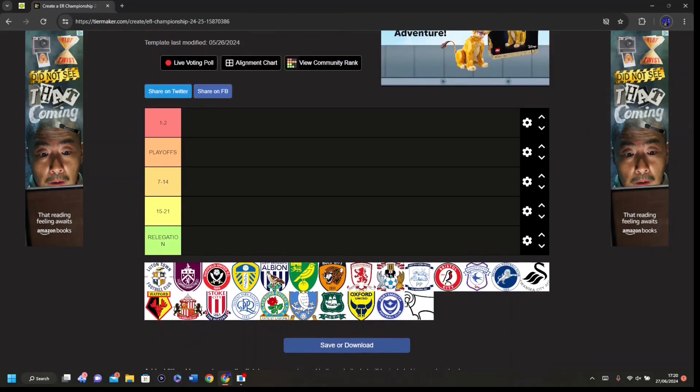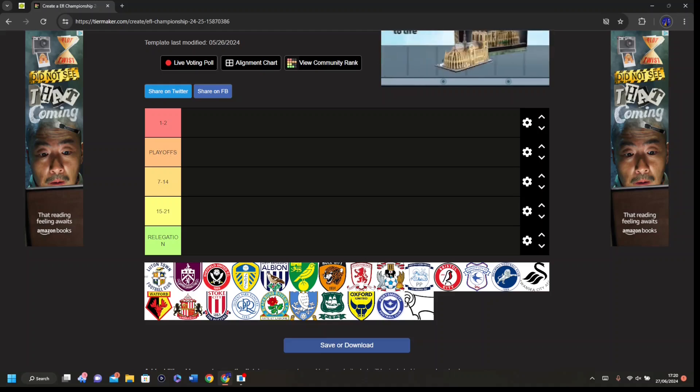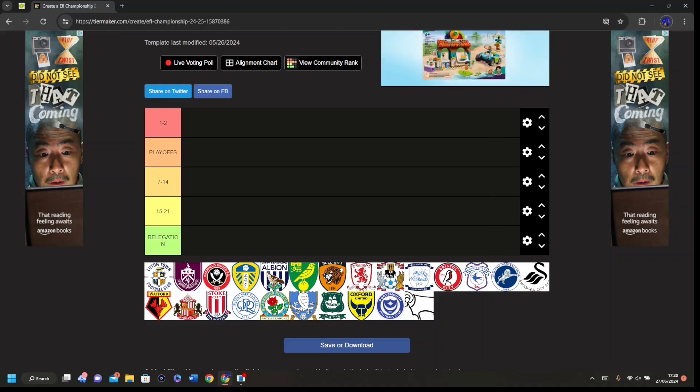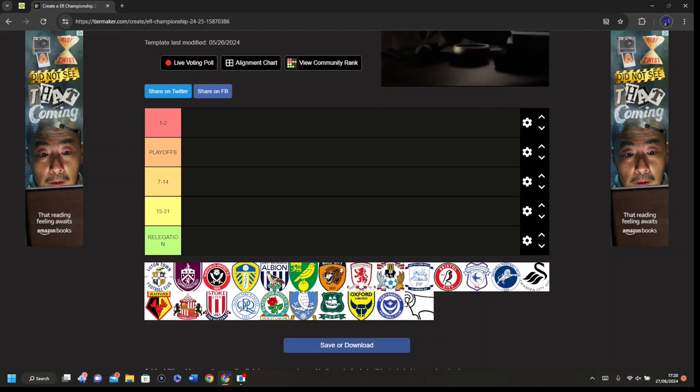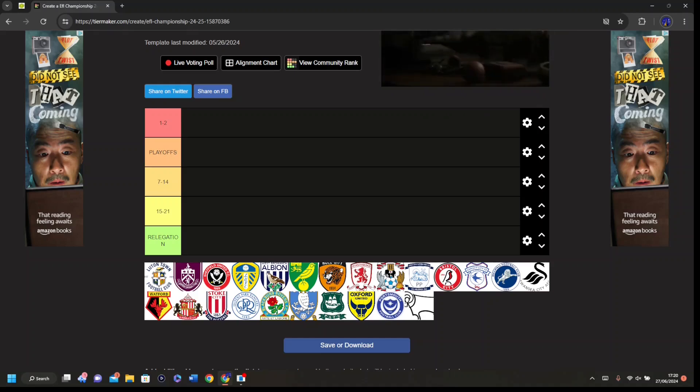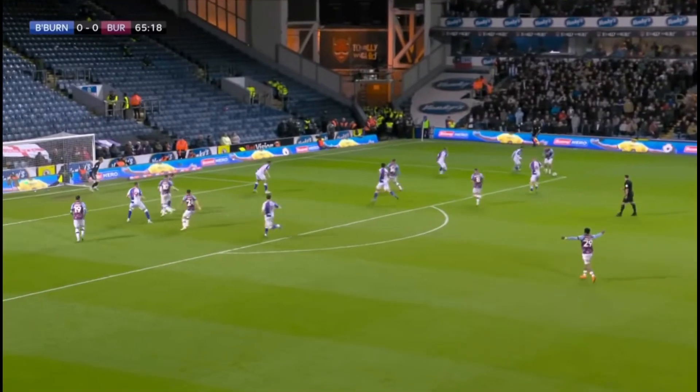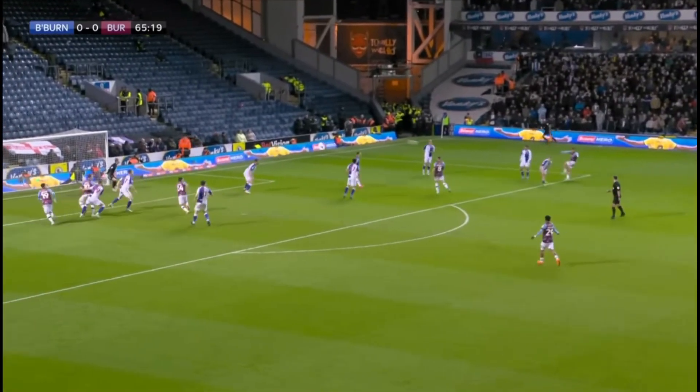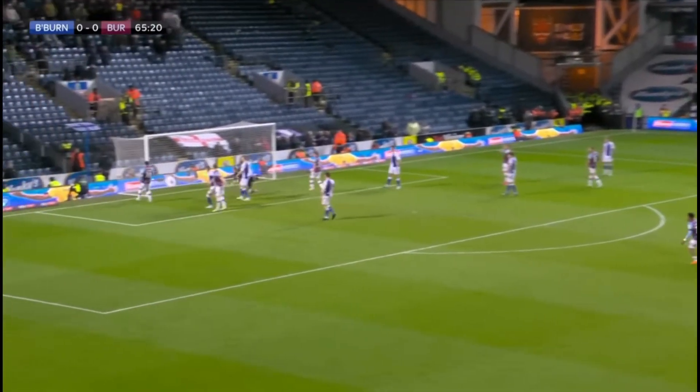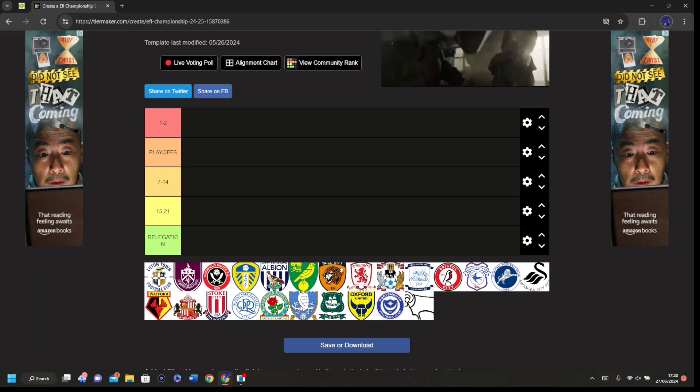Alright, so today we are predicting the outcome for the best league in the world, the Championship. I don't know half these teams, well I do, but I didn't follow it last year. If you asked me about 22-23, I would say that was bloody lovely, that was such a good year.